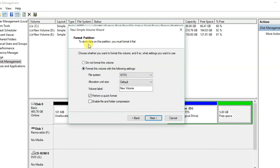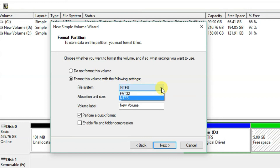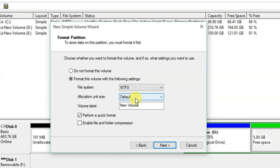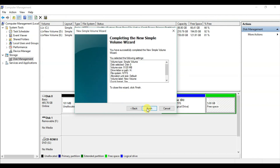On the Format Partition page, to store data on this partition you must format it first. Select Format this volume with the following settings. The file system options are NTFS or FAT32. NTFS, or New Technology File System, has larger disk utilization and can manage disk space more effectively compared to FAT32. FAT32 is an older system that cannot store individual files larger than 4 GB. Select NTFS, check Perform a quick format, and click Next.